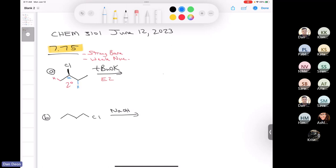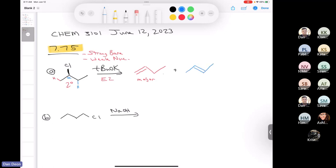I'll try not to quiz you too much on a rainy Monday. What's going to be the major product? Would it be the Hoffman or the Zaitsev? Is it going to pull off preferentially the red proton or the blue proton, potassium t-butoxide? Since it's such a sterically hindered base, it's going to be the Hoffman product. So our major product is going to be this compound, and then we're also going to get the minor product, the Zaitsev product.